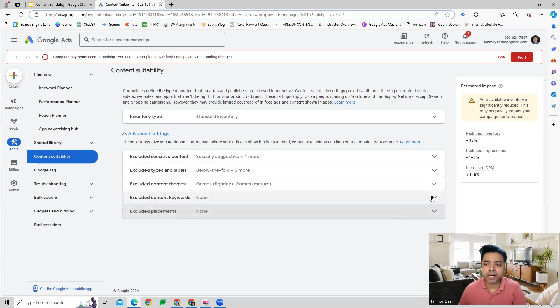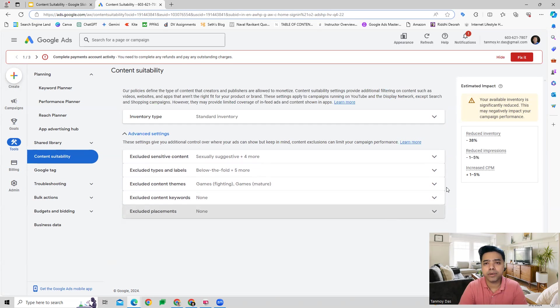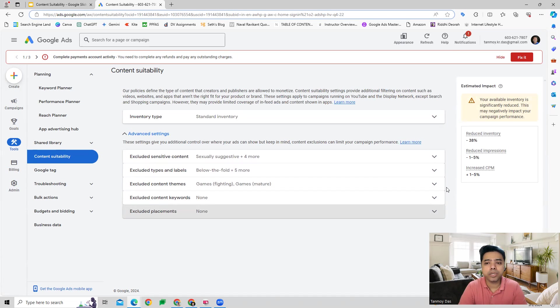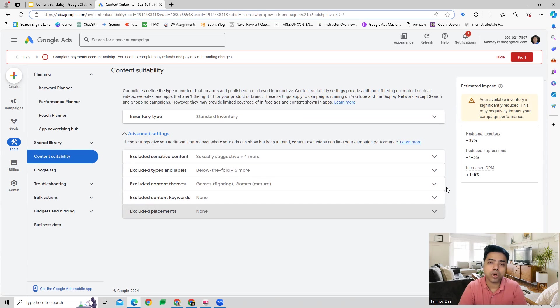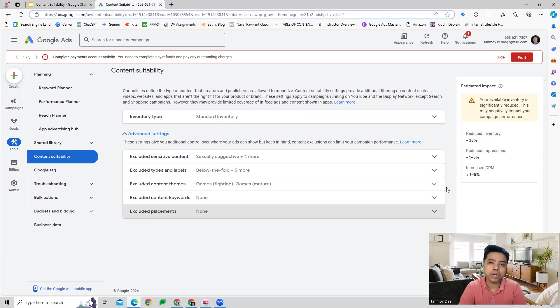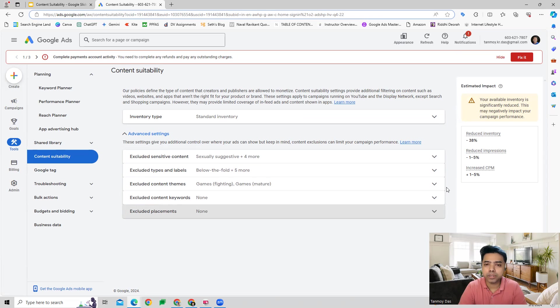This way we are safeguarding our brand from our ads appearing on irrelevant and negative content on YouTube and Google Display Network. This does not work on search and shopping campaigns. This would be really useful in terms of safeguarding our brand's image because by using these exclusions your ads will be targeted to more relevant content.